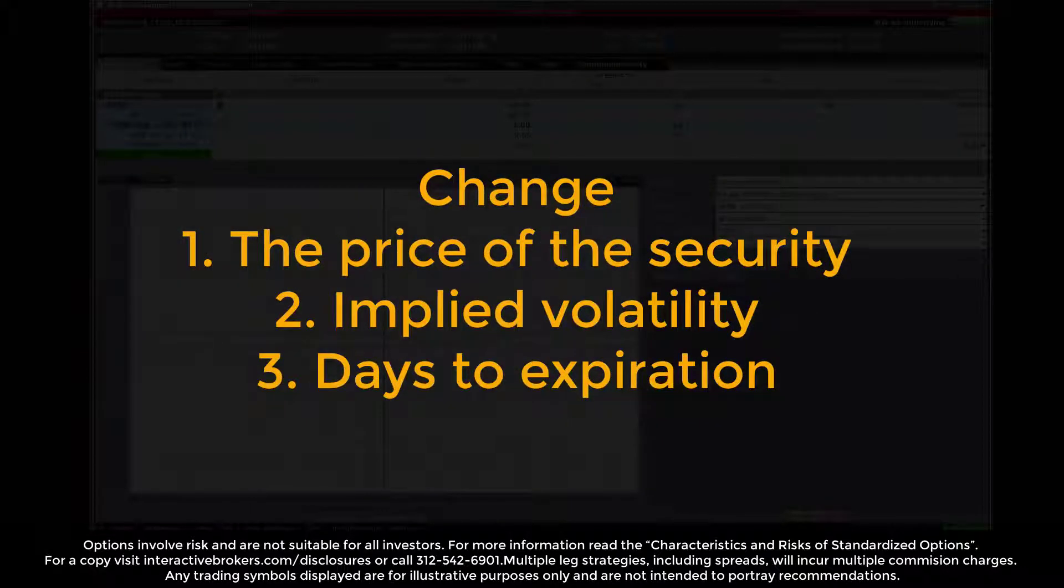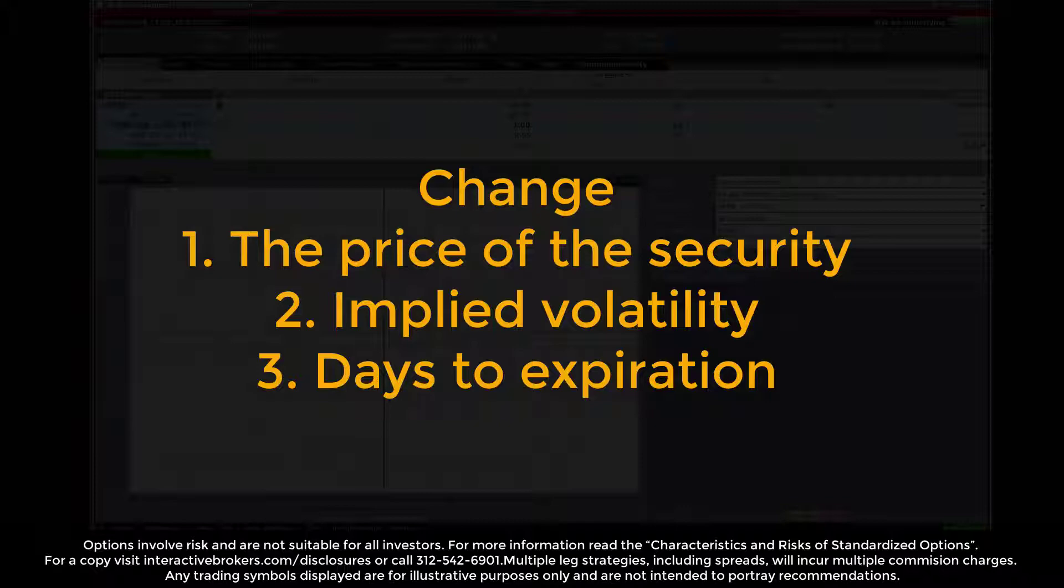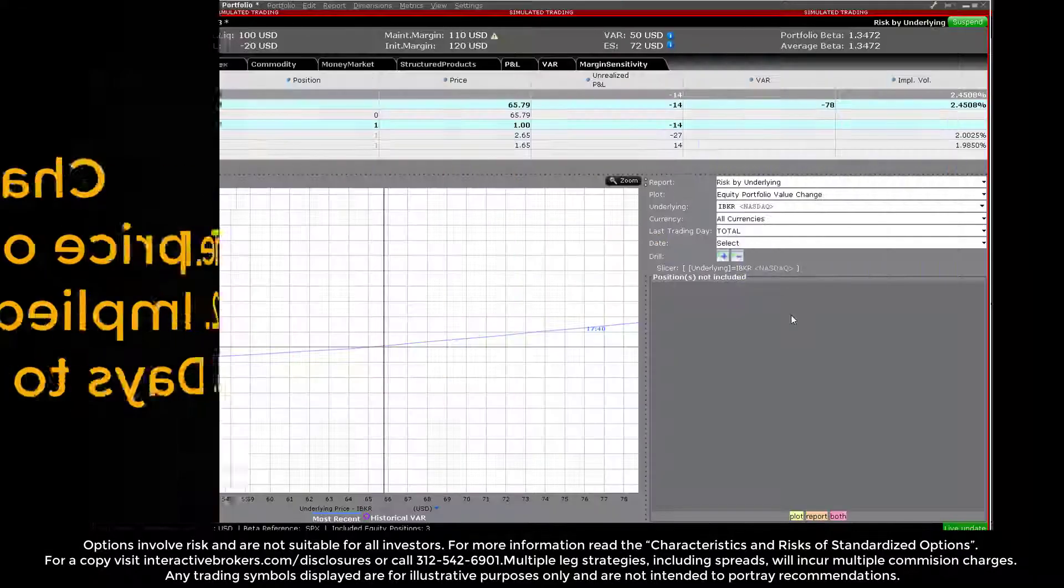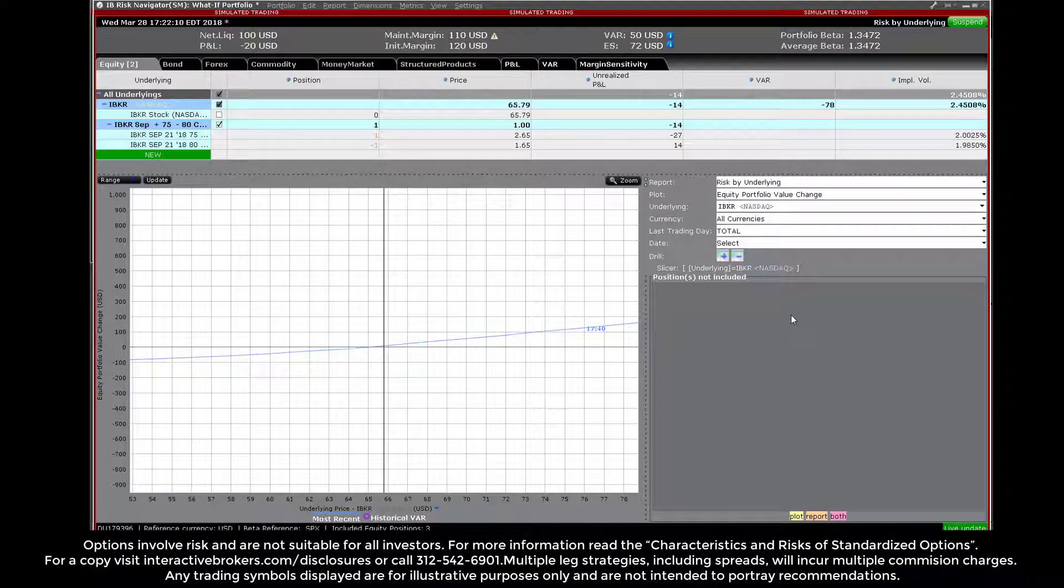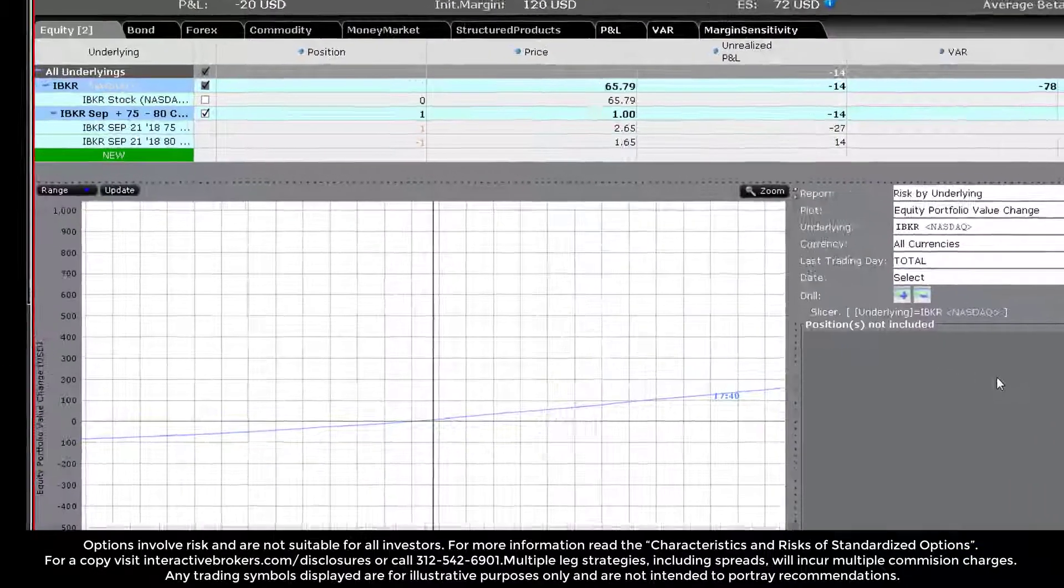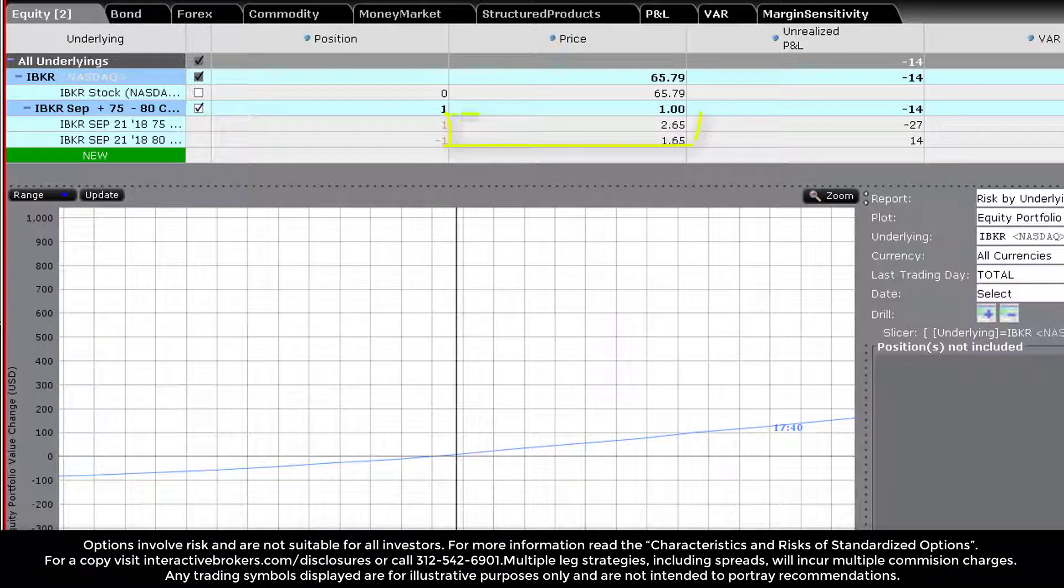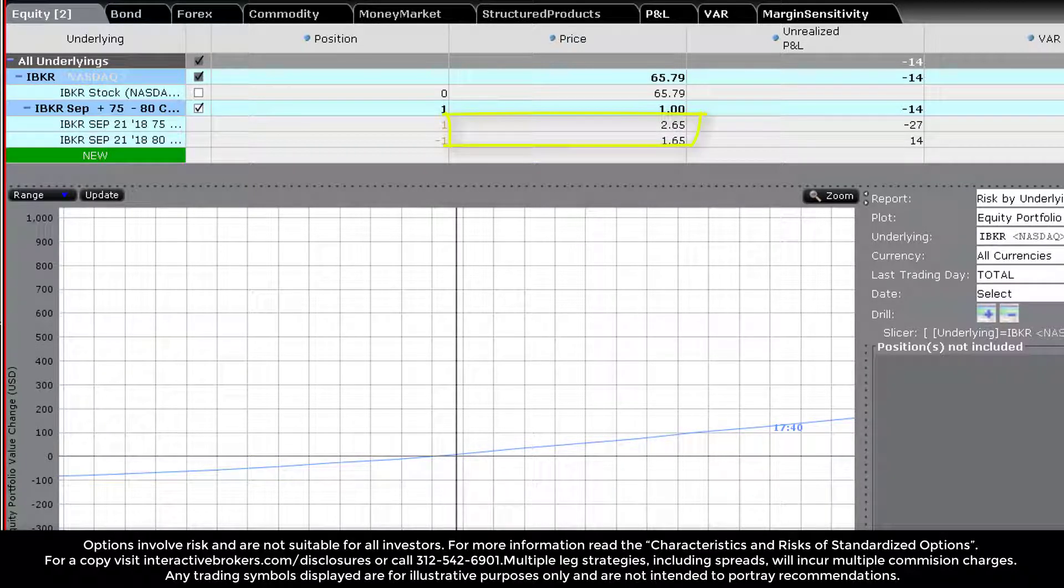What we want to know is how the account is impacted dollar-wise in the event we change the price of the security, implied volatility, or the number of days to expiration. Under the market scenario, the live prices of the underlying and both options are displayed. In this case, we can determine the net premium paid for this vertical call spread by subtracting one premium from the other.